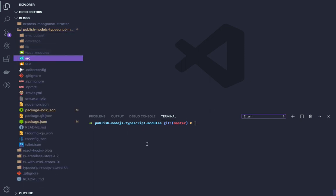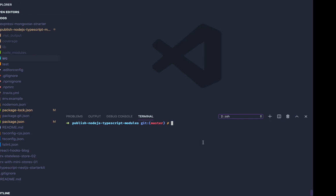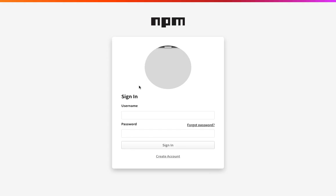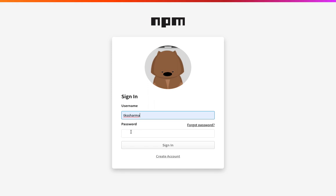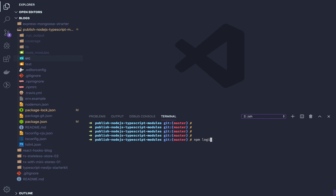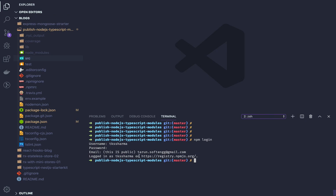Before publishing any npm module, you should have an npm account. You should be able to log in and create a package. You can log in using npm login — it will ask for your username, npm password, and email ID. Once logged in, you are connected to the npm global registry and can publish public or private libraries.